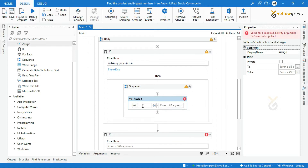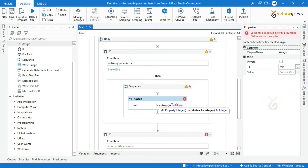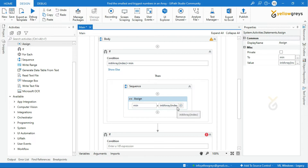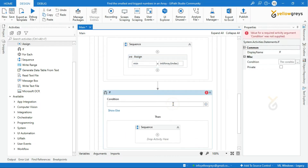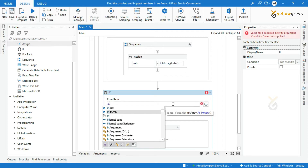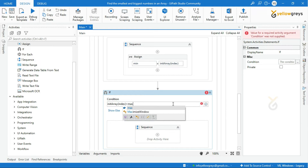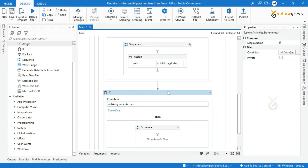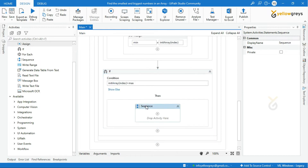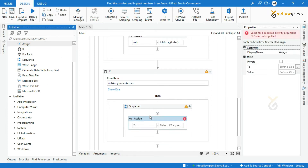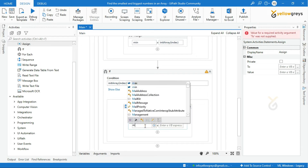Call the min variable, and in the value field call array[index]. Now let's move on to the next If condition. The condition for the second If is: array[index] greater than max, to compare the values and identify the biggest number. In the Then block, add an Assign activity to store the value in the max variable. Call max in the value field, then call array[index].